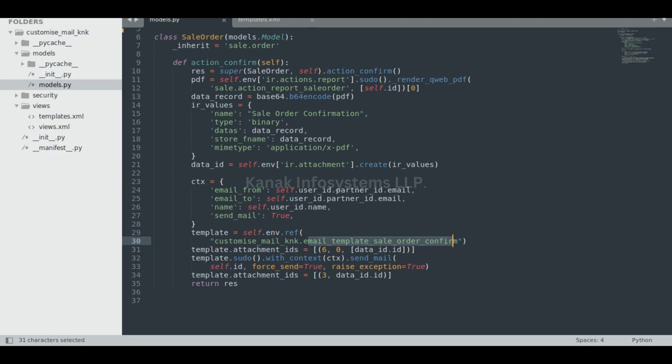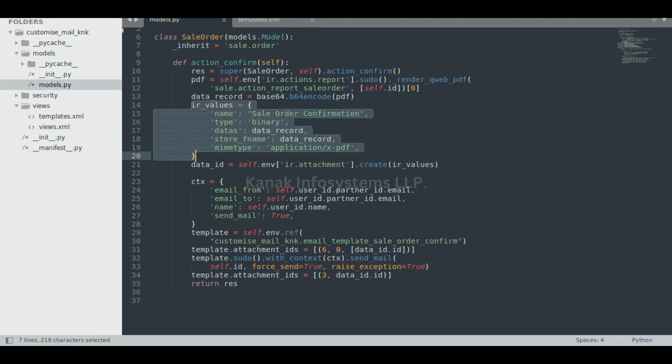of a sale order. You can customize it as per your need, but I created a PDF file of the sale order and sent it to the partner related to that sale order.